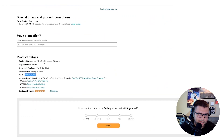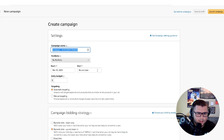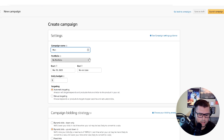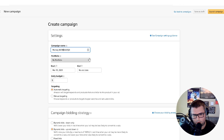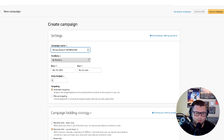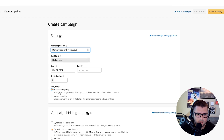You can copy the ASIN from the listing or grab it from the URL. Name this your research campaign — you can put 'research' or 'phrase' or whatever you want. Set a two dollar bid.